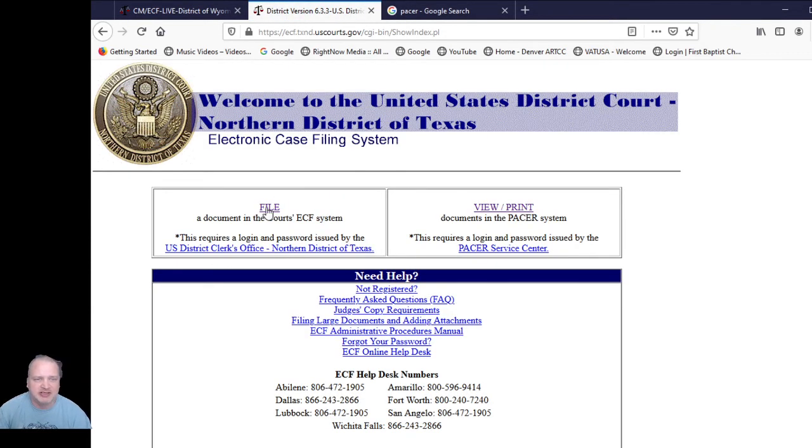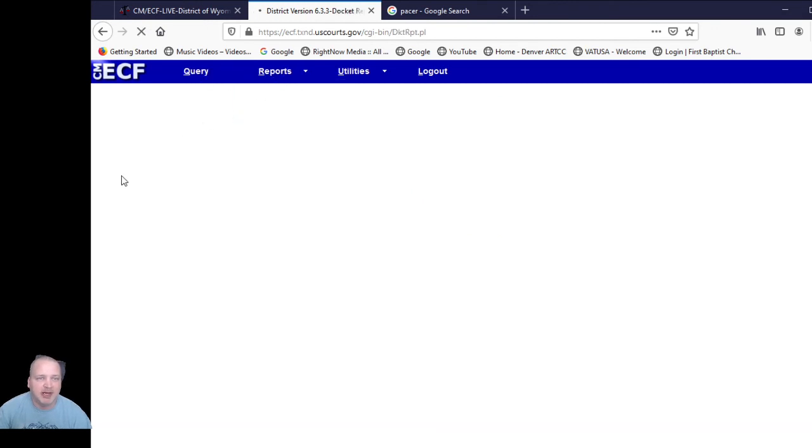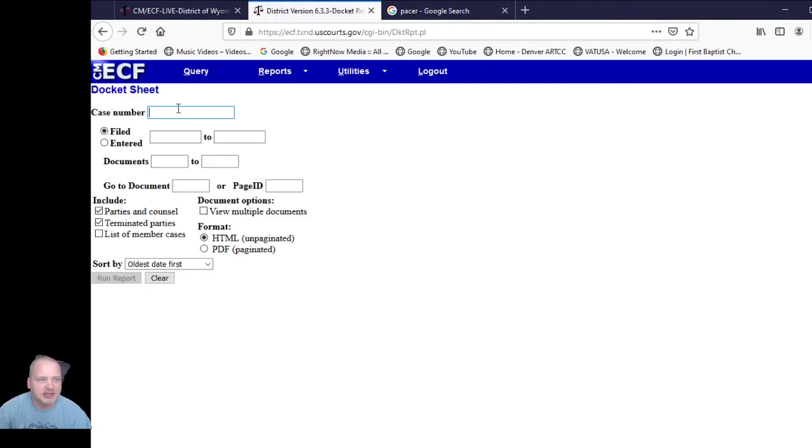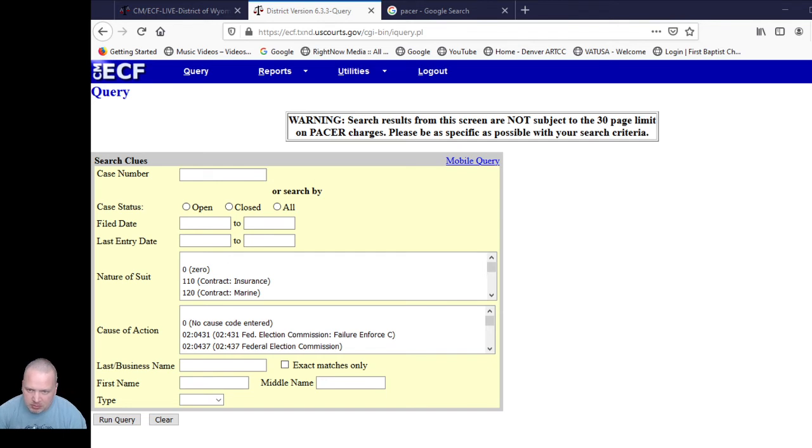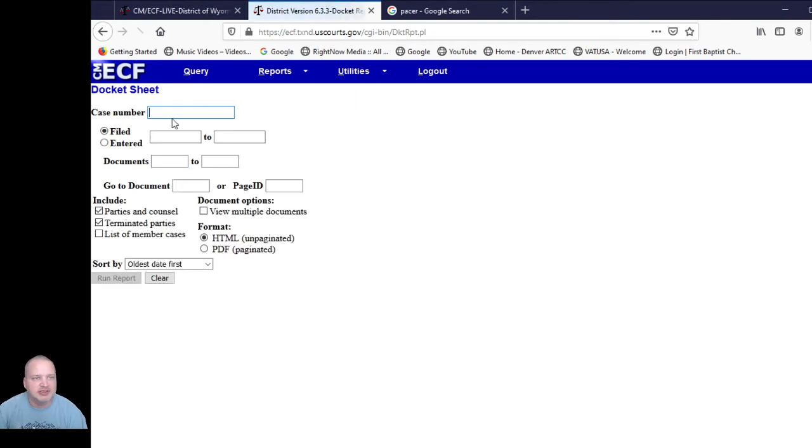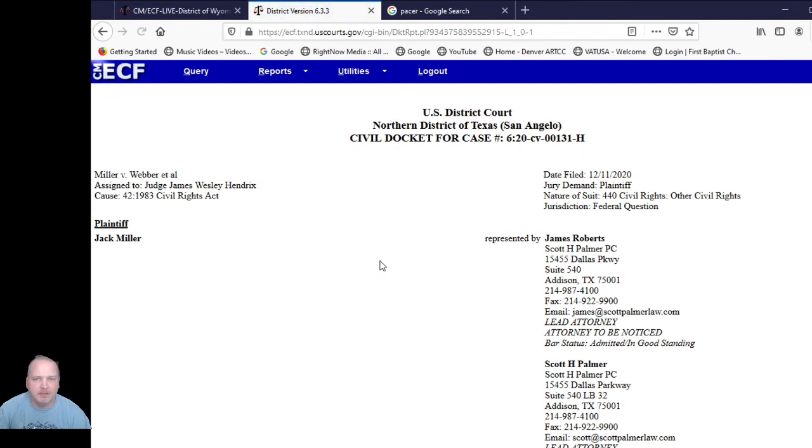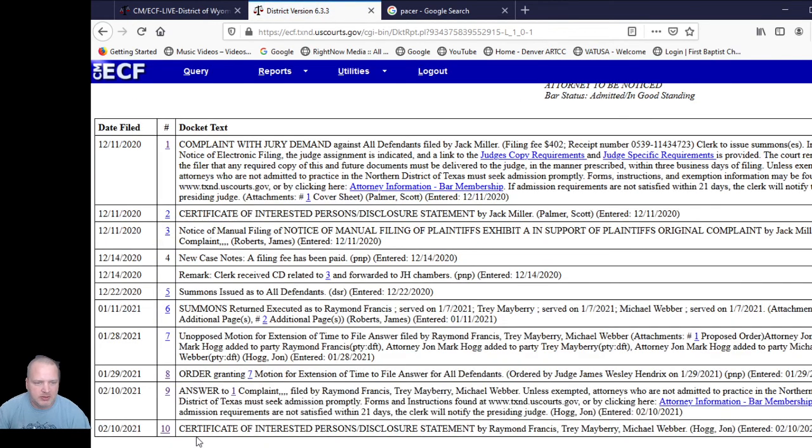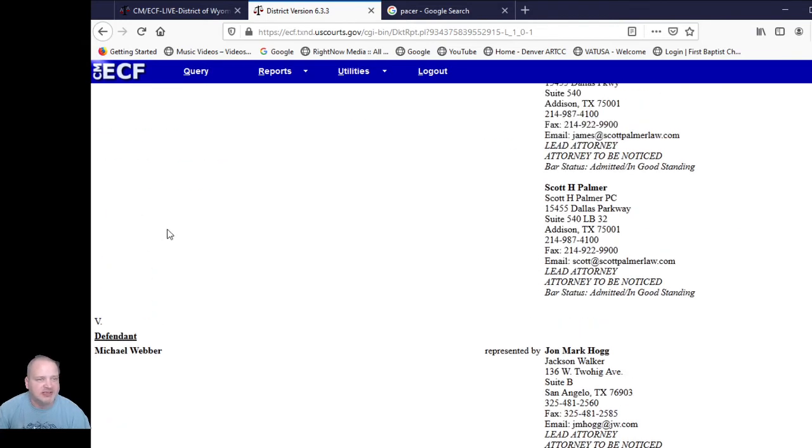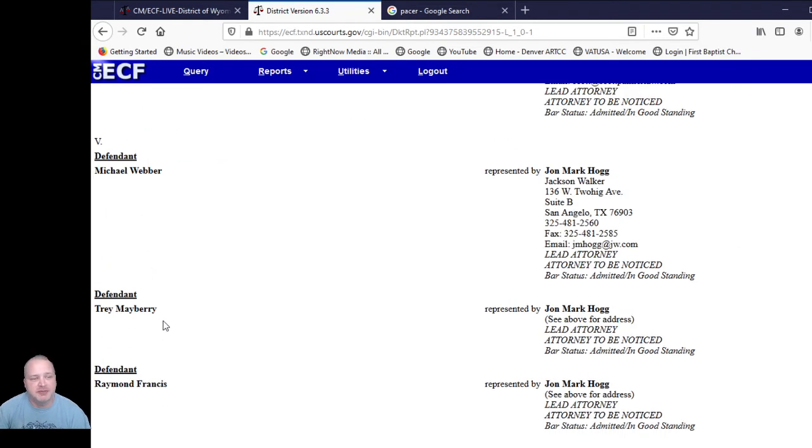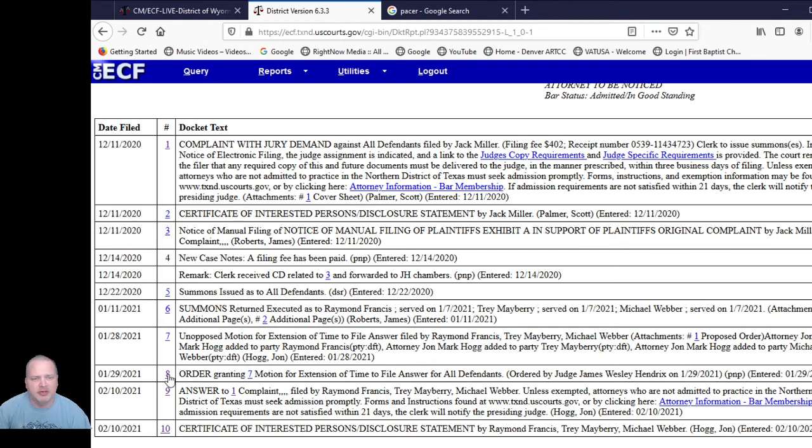So once again, we're in. Okay, so here it says file or view and print. Do not click the file button. Click the view print. And so once again, and this might actually remember my last. Nope, it doesn't. Okay, so this time we're going to use, we're actually going to know what the docket number is. Find this case. This is going to be Miller's case. So H Miller versus Weber. And run report. So down here at the bottom, we can once again verify it's Jack Miller versus Stupid Cops. And then you can see just how far I've gone.